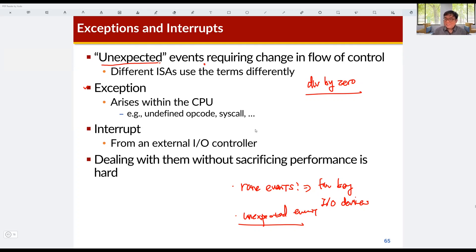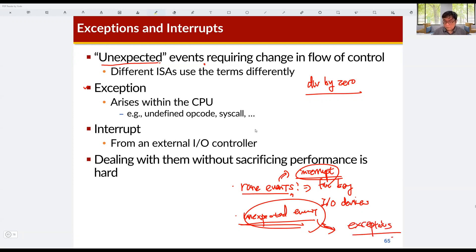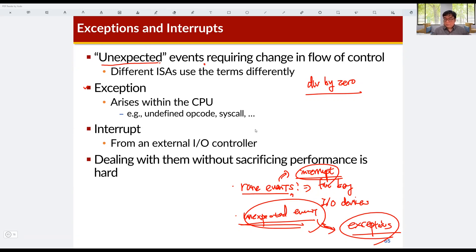Some rare events are expected but rare, and these are handled by interrupts. Unexpected events are called exceptions. Sometimes interrupt events are also called exceptions because they are very rare events. Handling interrupts or handling exceptions are very similar, so we can apply the same handling mechanisms for both interrupts and exceptions.